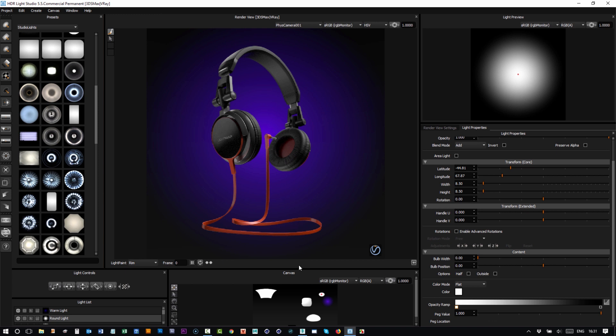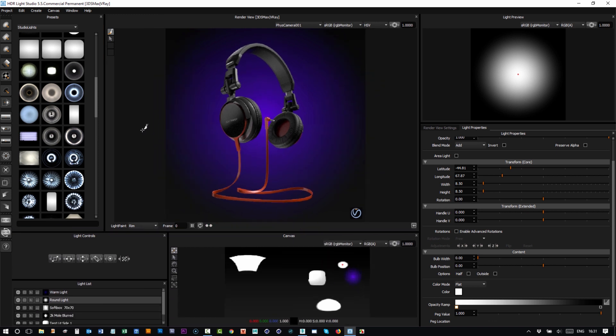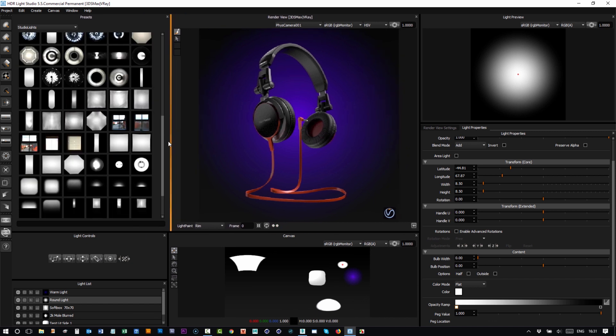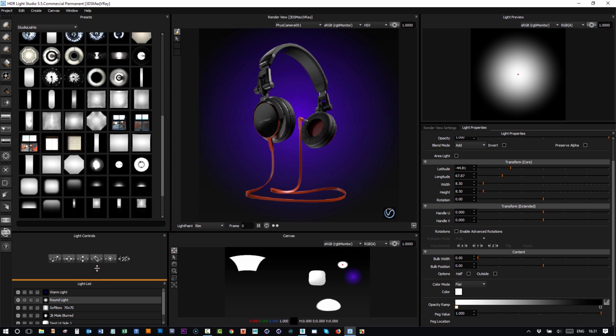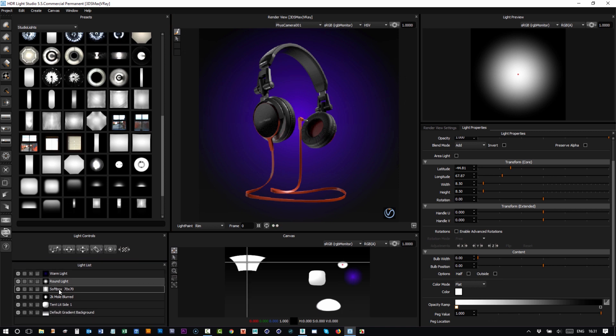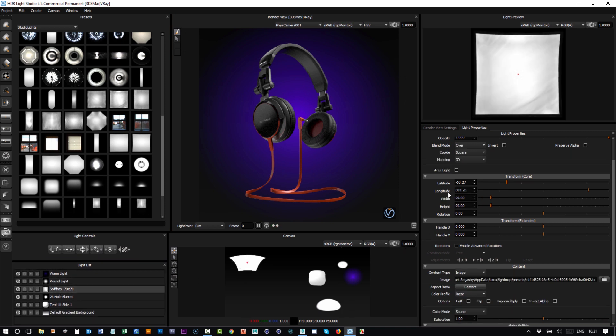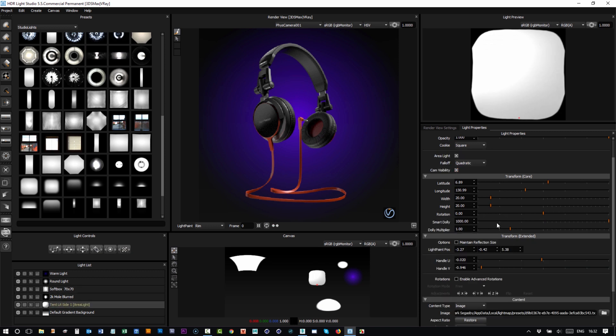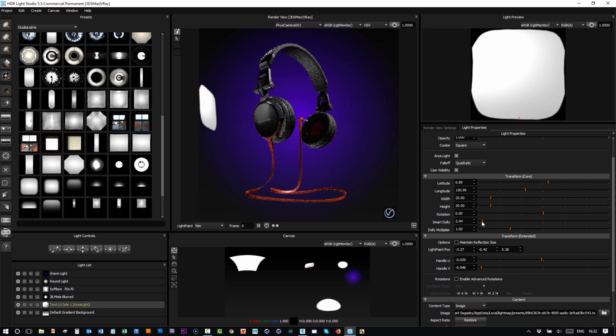Or you can have both of them running at the same time, whichever you choose. The view also supports area lights, so if I take this light and I promote it to an area light and I use the smart dolly slider to bring it in close to the model, you can see that is actually updating.